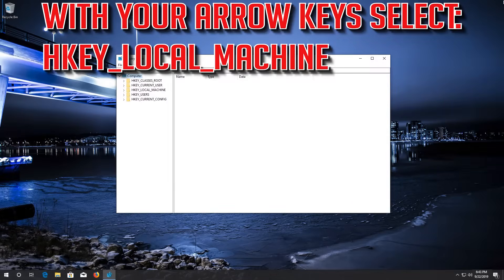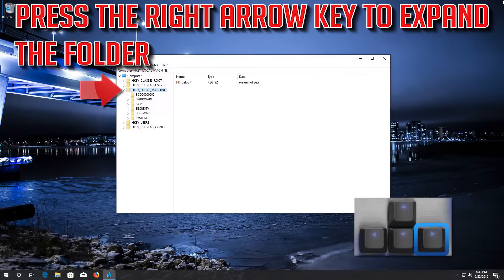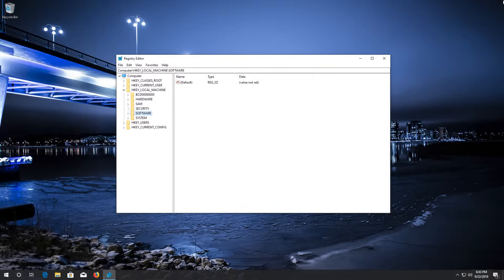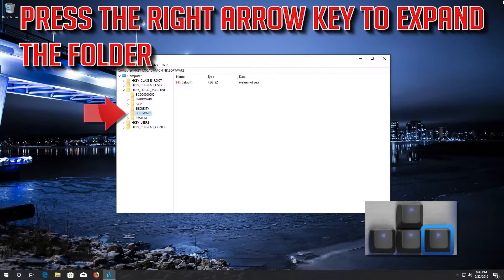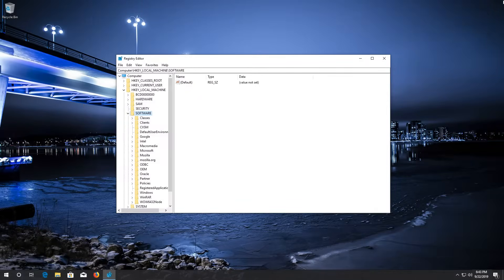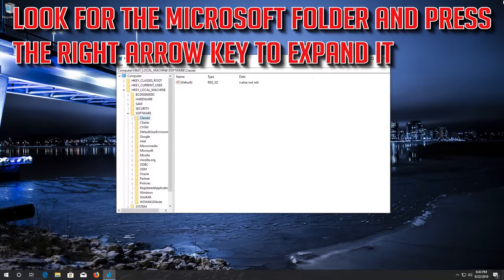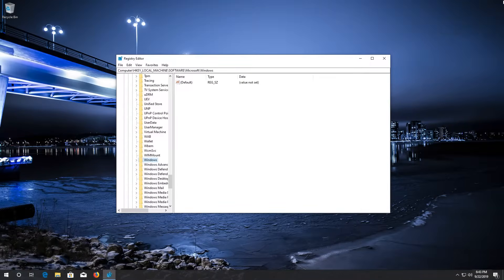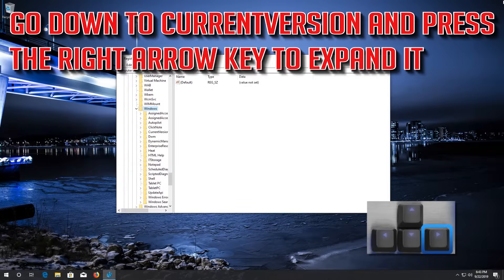With your arrow keys, select HKEY_LOCAL_MACHINE. Press the right arrow key to expand the folder. Go down to Software using your arrow keys and press the right arrow to expand it. Look for the Microsoft folder and expand it, then go down to the Windows folder and expand it. Go down to CurrentVersion and press the right arrow key to expand it.